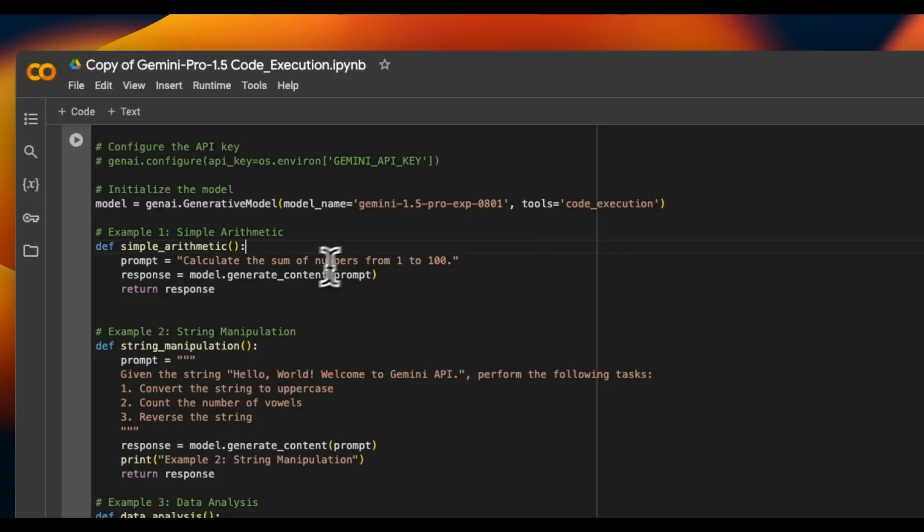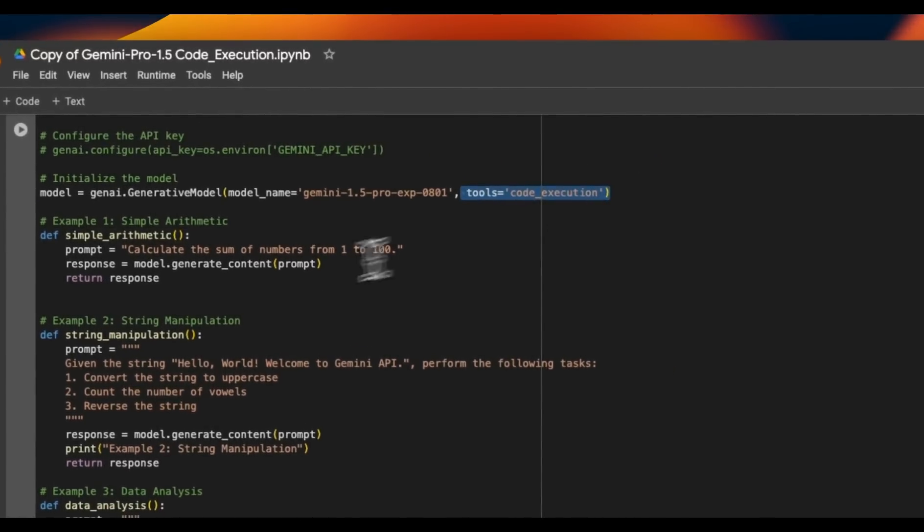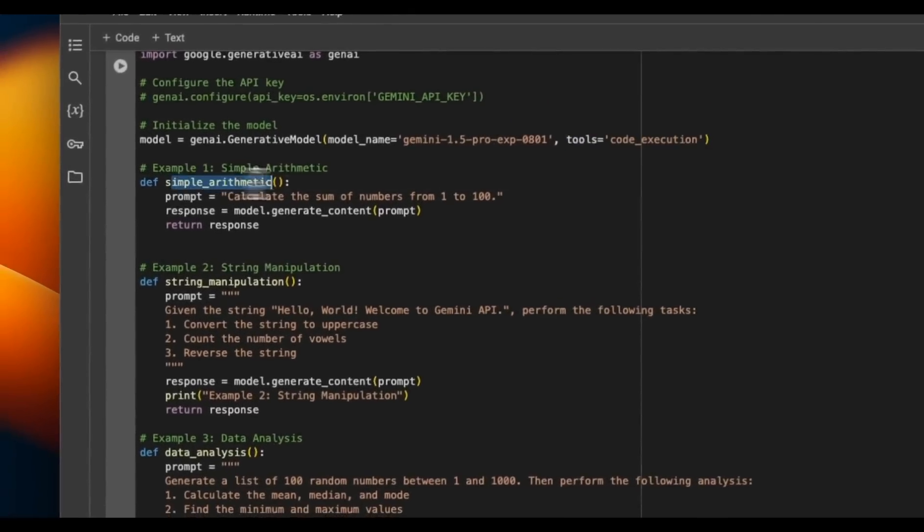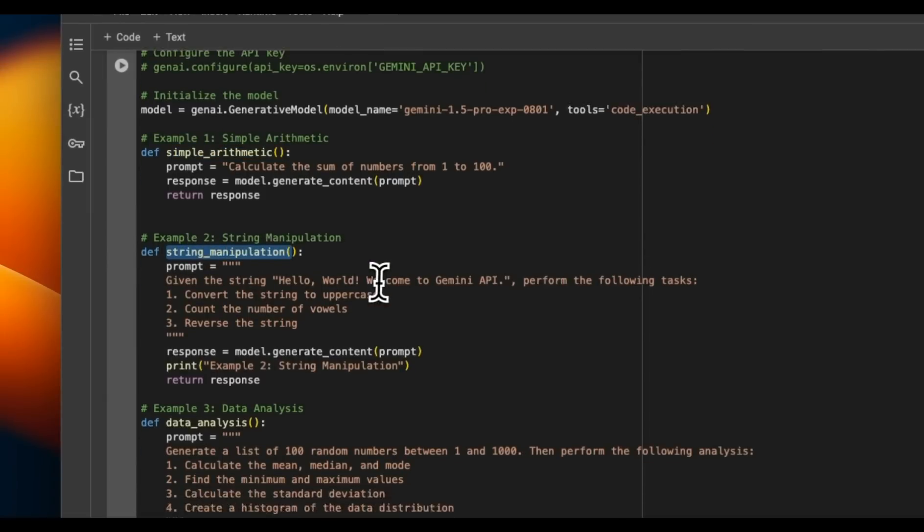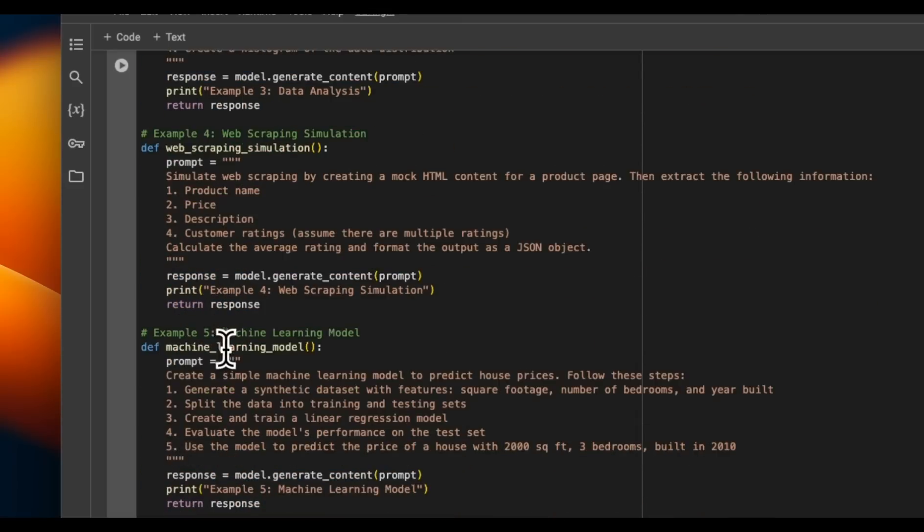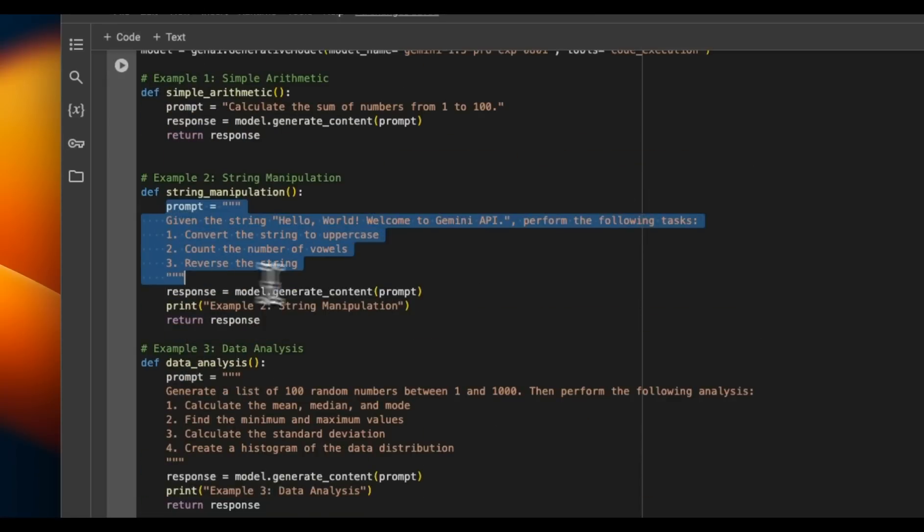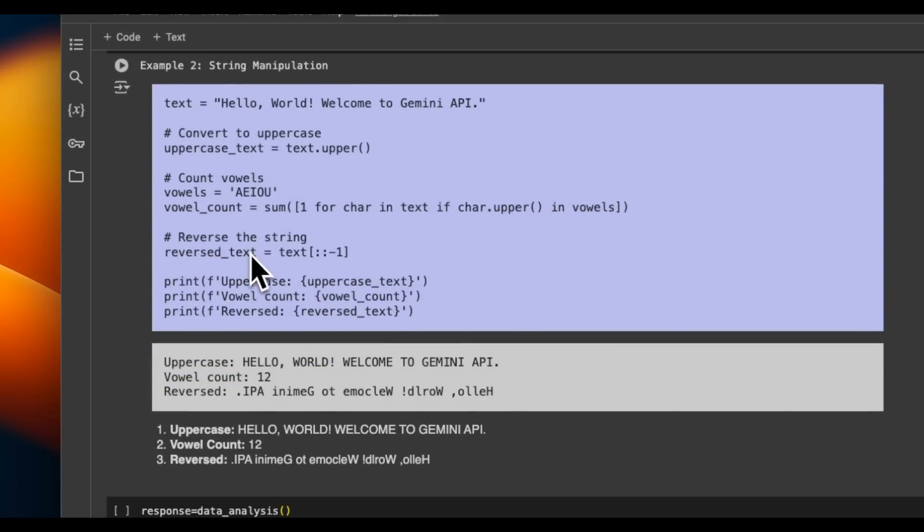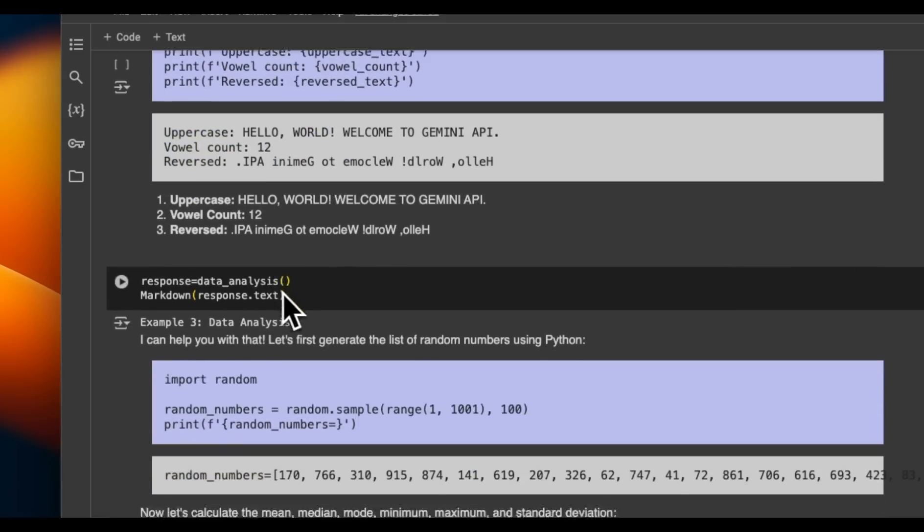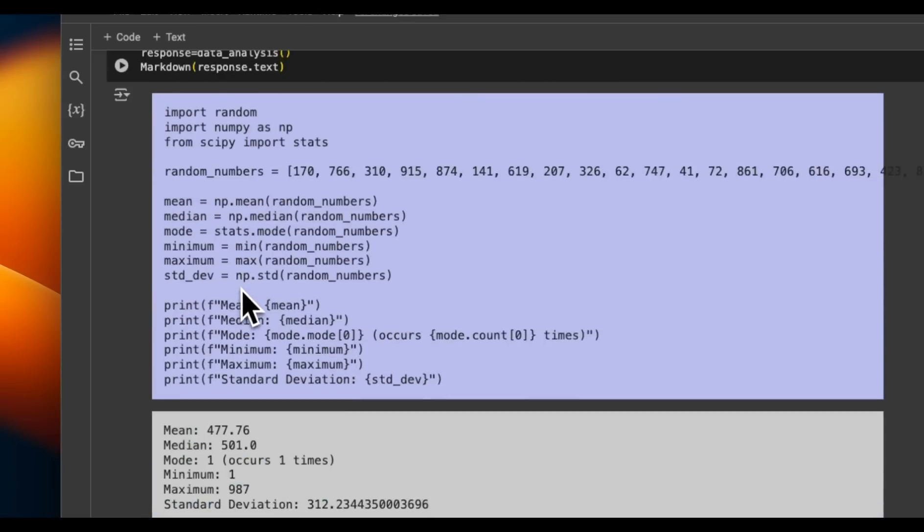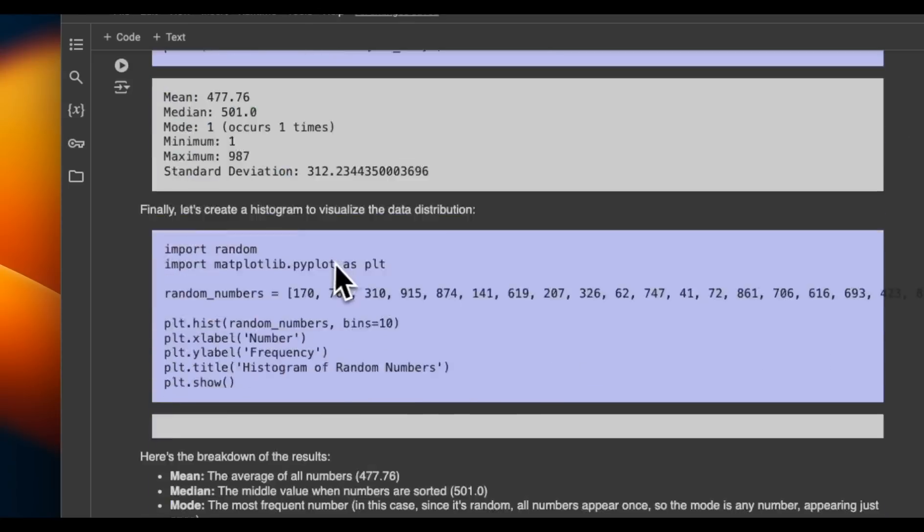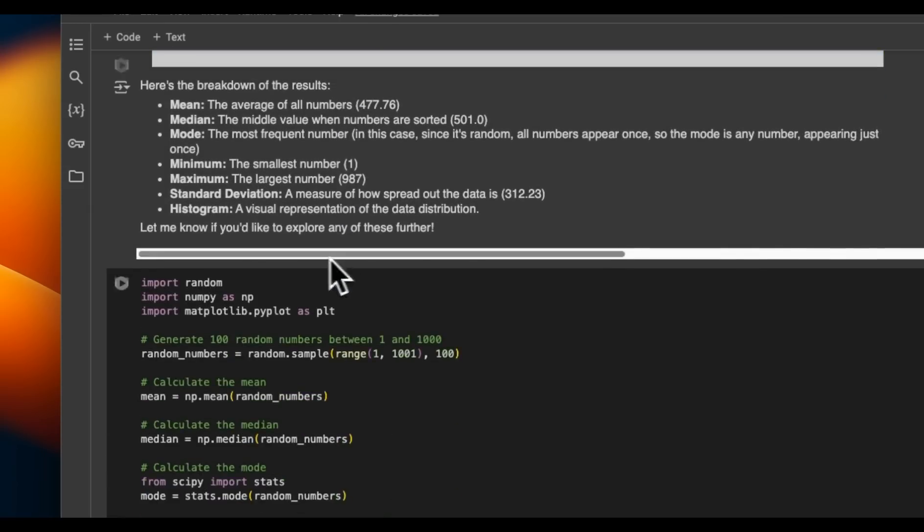Here are a few other quick tests that I'm doing with the code execution. So one is the simple mathematics or mathematics. The other one is string manipulation, data analysis, web scraping, and machine learning model. So in each case, we have a prompt that we provide to the model and we expect a response. In each one of the cases, it writes Python code and then use that Python code to generate the final response, which is pretty accurate in all these cases.